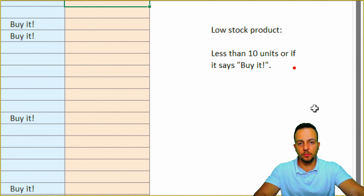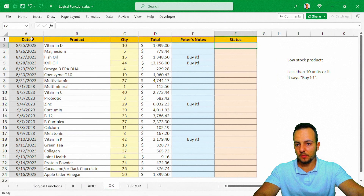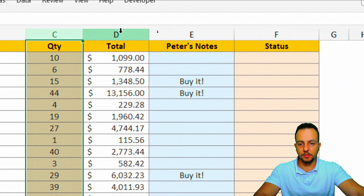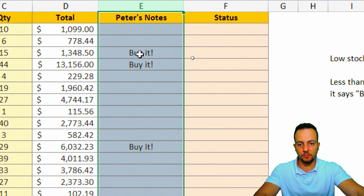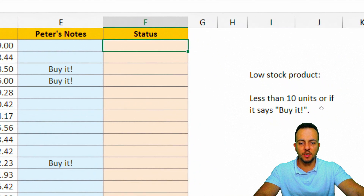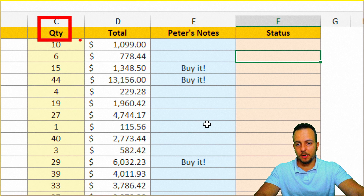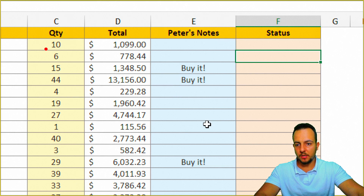The rule is: low stock — product with less than 10 units — OR if it says 'Buy it' in the notes. I have two criteria: quantity less than 10, or the notes say 'Buy it.' In the spreadsheet I have the date, product, quantity, total, and notes columns. In column F I need to fill in the status. Doing it manually means checking both conditions for every row.